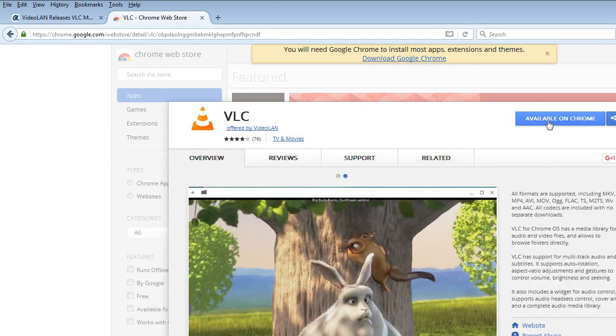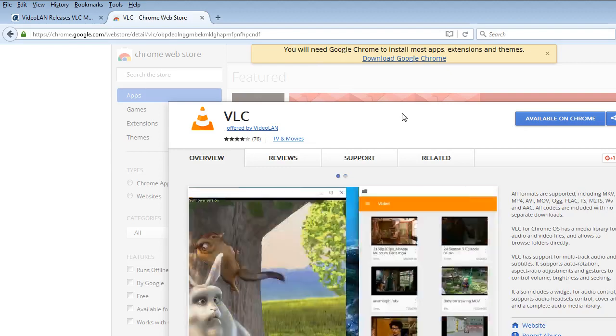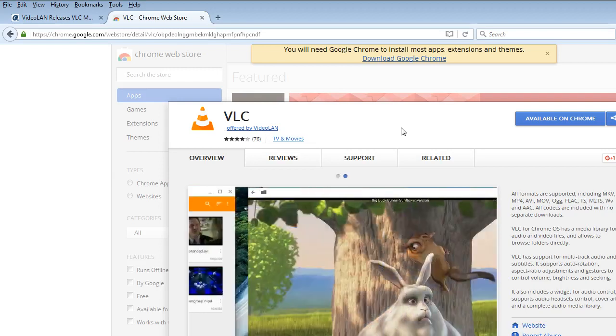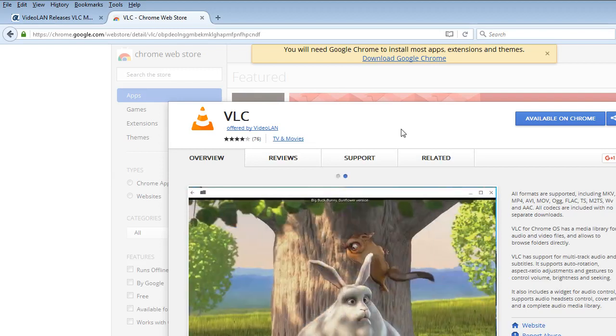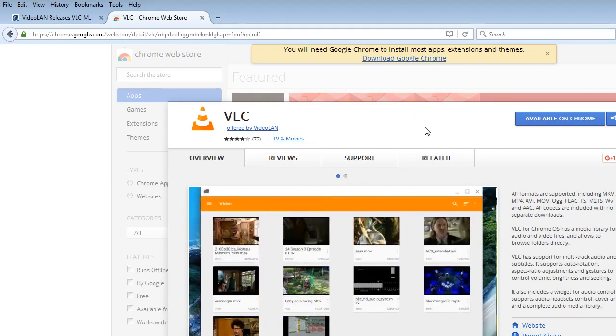Right here available on Chrome. There's a warning message at the top. You will need Google Chrome to install most apps, extensions and themes. If you're running Chrome Operating System already, then I'm assuming they already have Google Chrome installed. Yes, Google Chrome installed. I think this warning message is because I'm running Windows Operating System and I do not have Google Chrome installed.